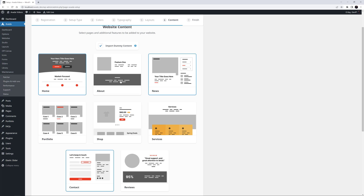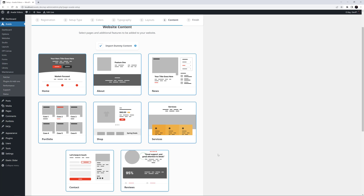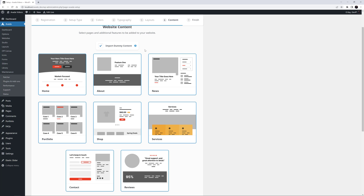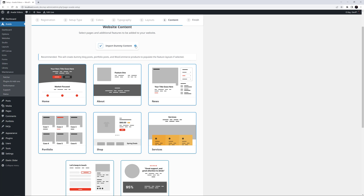For this video, I will select all the possible pages and features here, and I'll leave Import dummy content selected at the top. As the description explains, this allows the creation of dummy blog posts, Portfolio items and shop products to be created, which provides you with content to populate the layouts created for these items, and leaves you with a fully functioning site, ready to be customized with your own content.